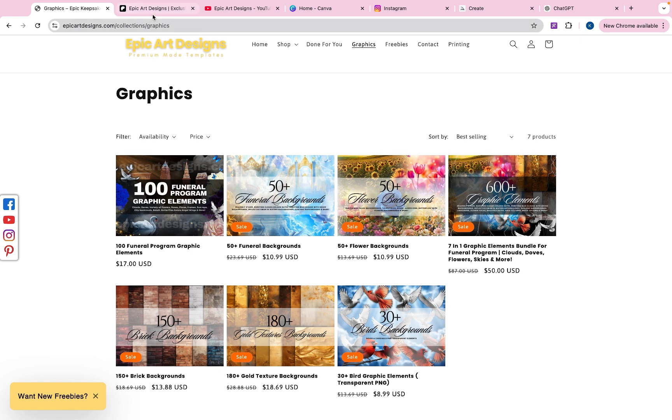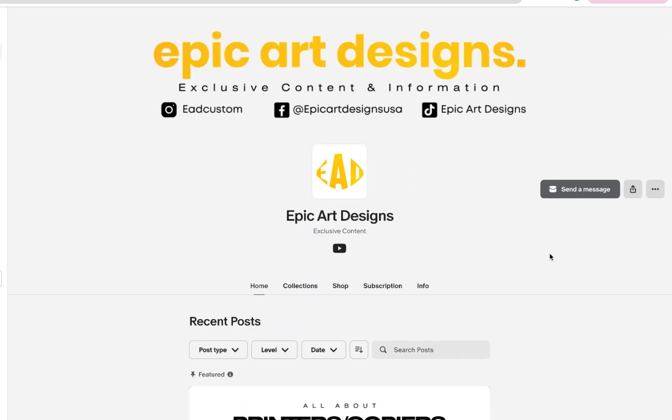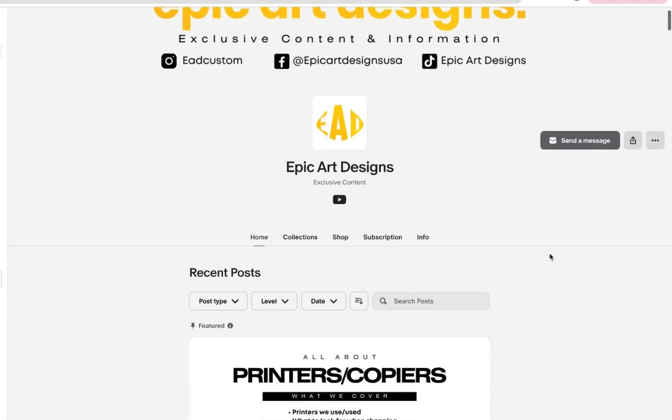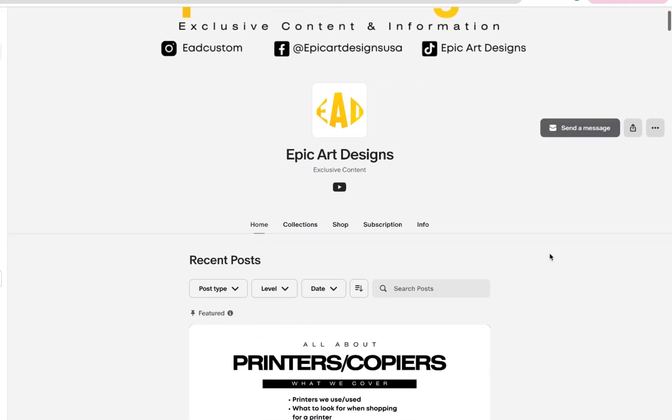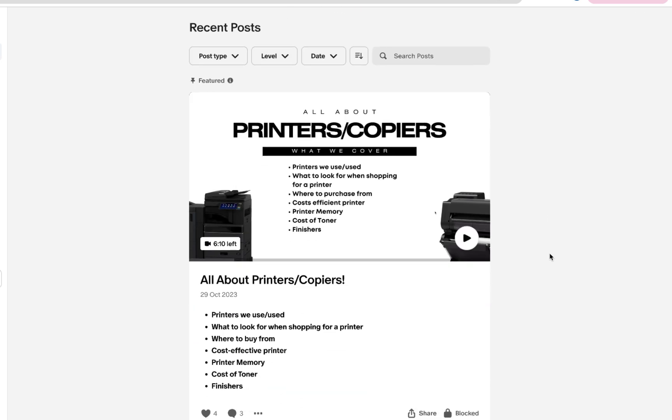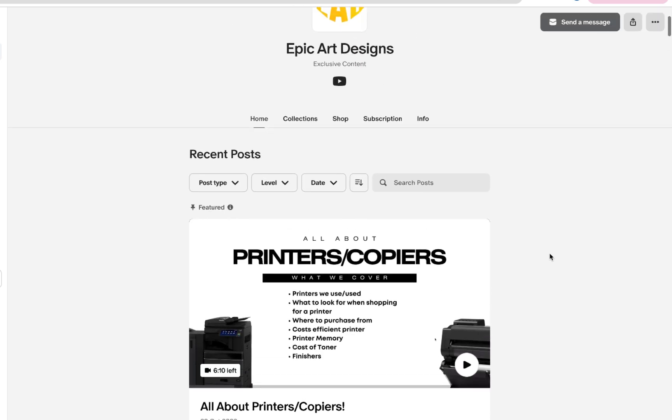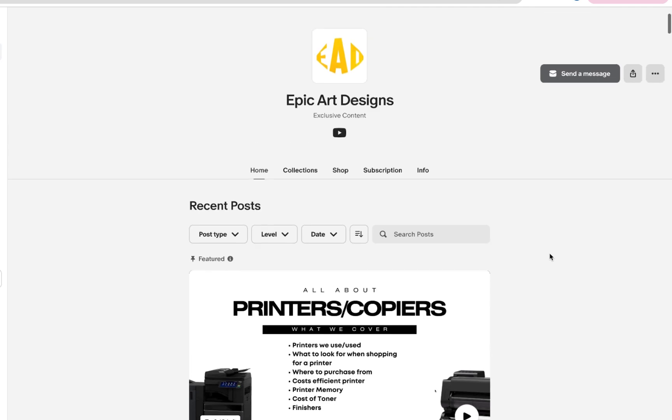Also, I did want to say thank you to all our new Patreon subscribers. If you haven't joined our Patreon and you want to know our printer suppliers, where we get our paper from, go ahead and check that out. I'll link it in the description below as well.